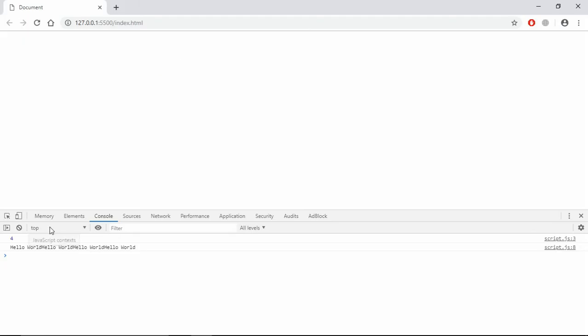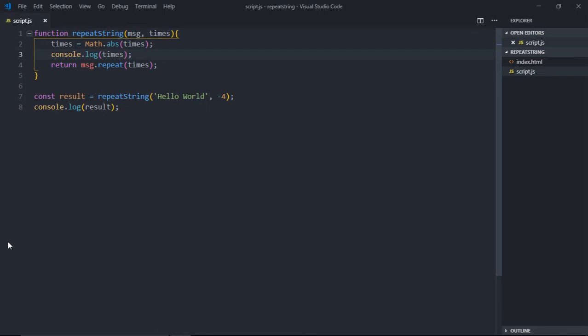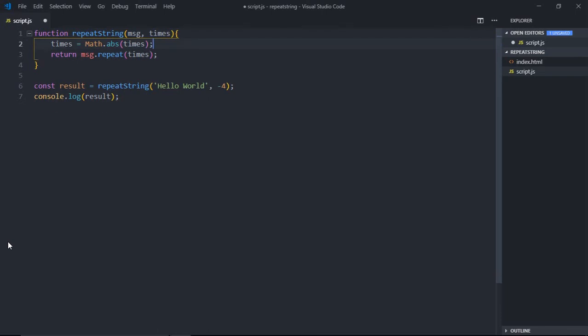Just console.log here times, save it, and this is the output.